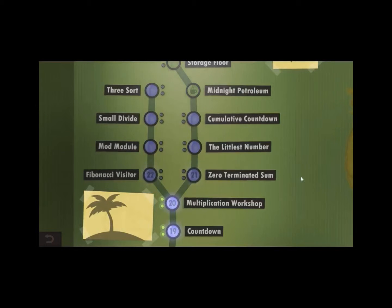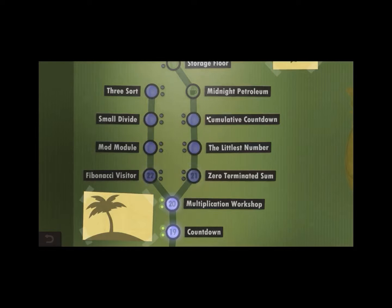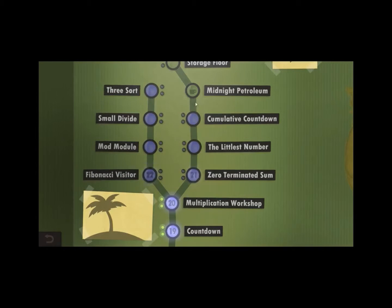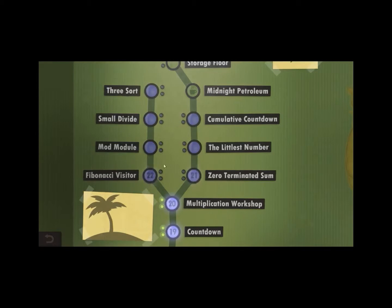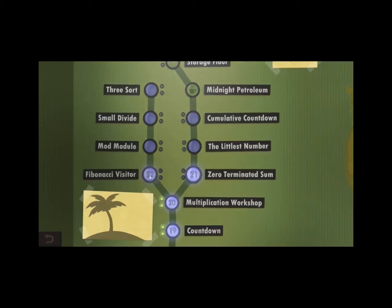Good evening ladies and gentlemen, Peppa Boris here with some more Human Resource Machine. In this video we're going to do these three puzzles, which are all kind of related thematically. And then in the next video we're going to do these three puzzles, even though it is going to break up my numbering system. I feel like going by topic made more sense here than going by the numbers of the floors.